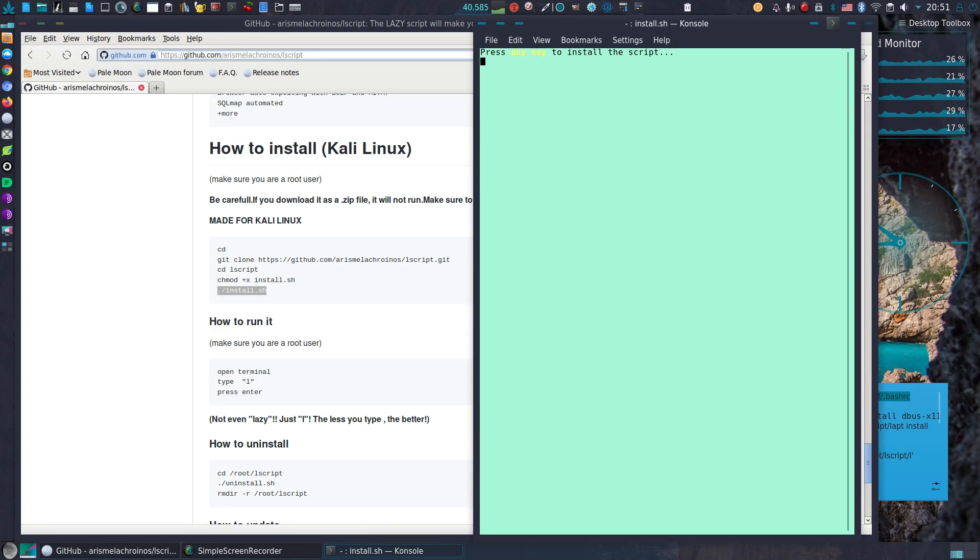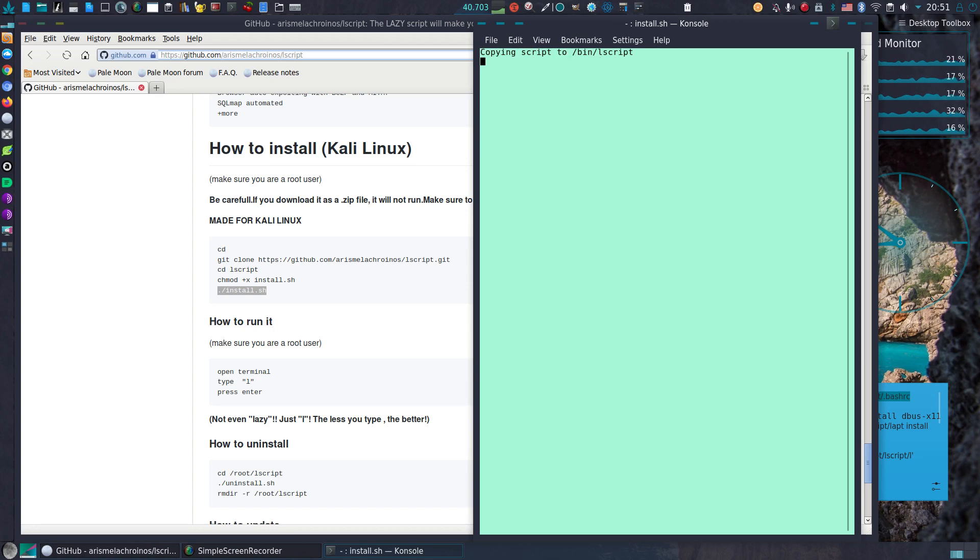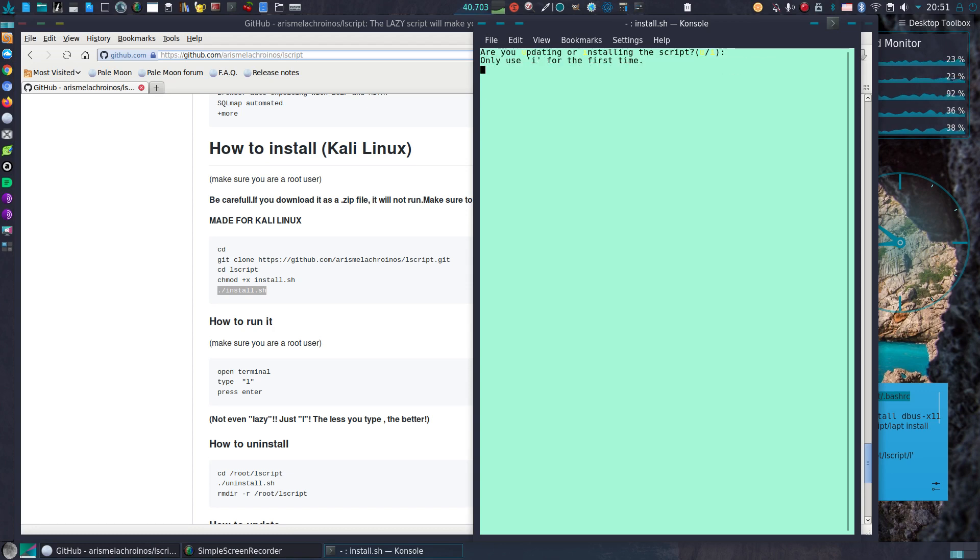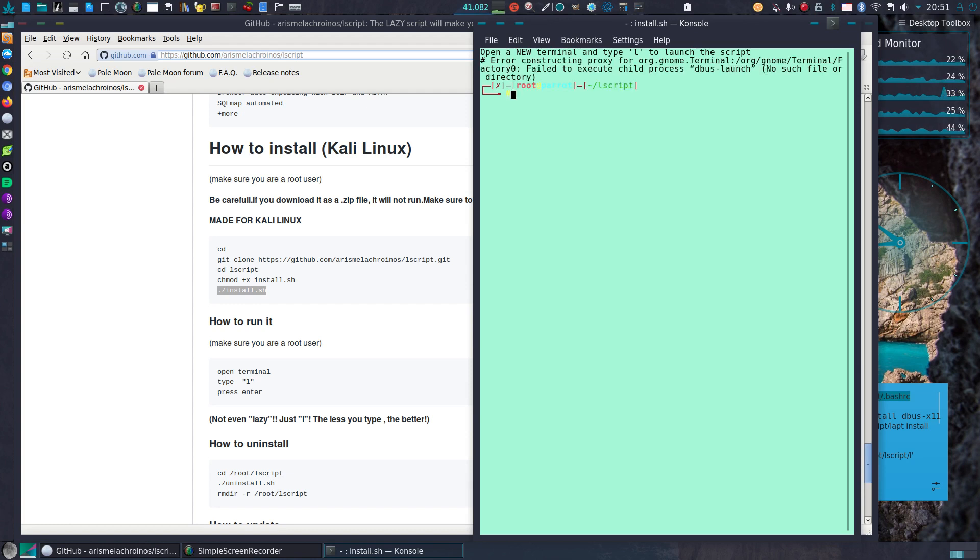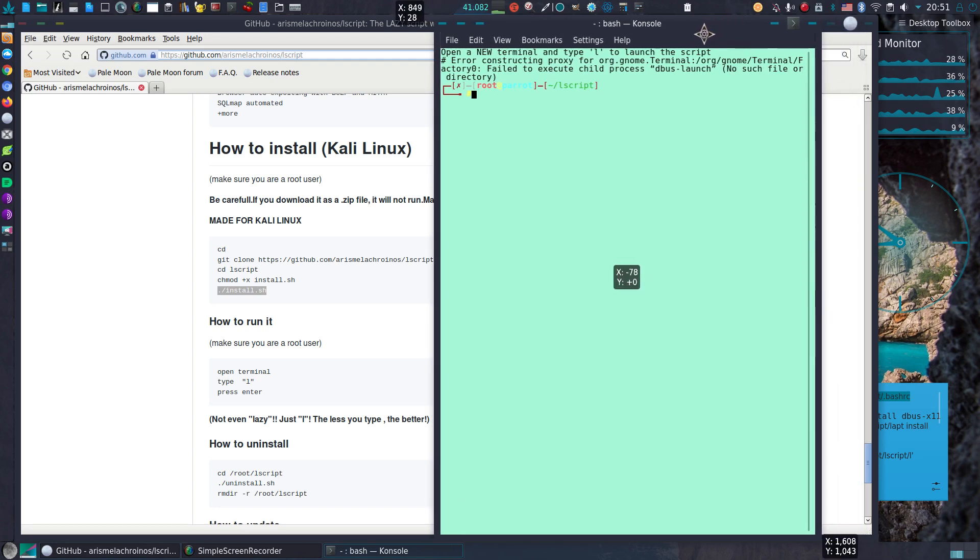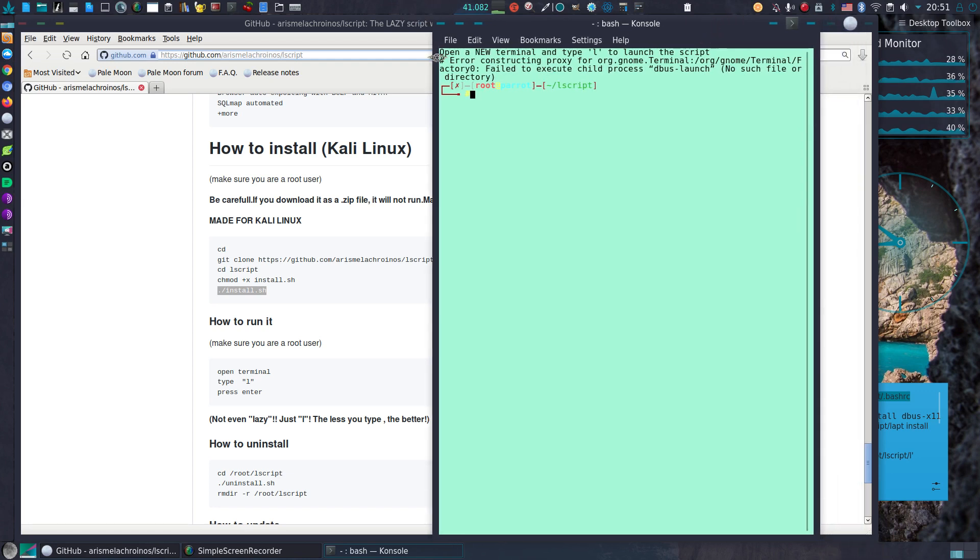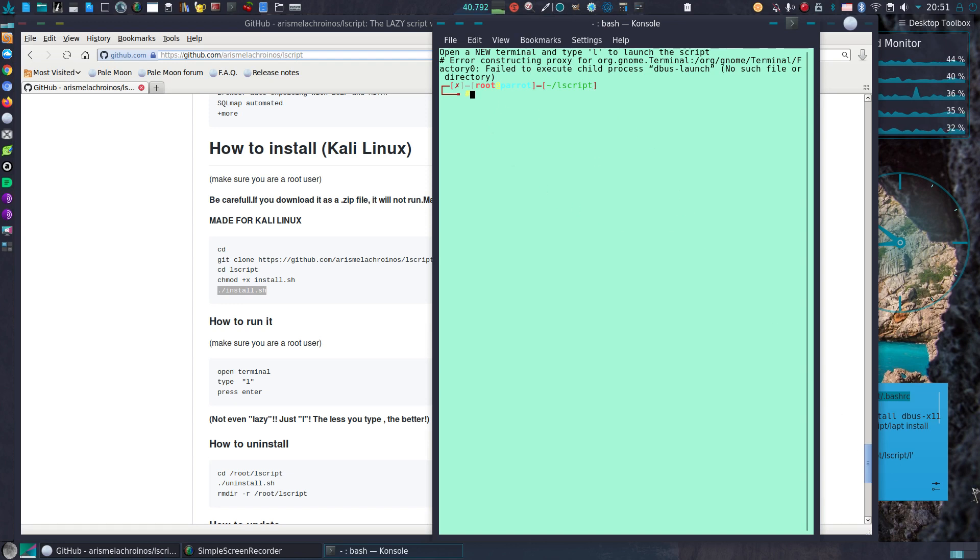Press any key to install the script. And now we face the first error. Error constructing proxy for orgnome terminal. So I guess we have to install DBUS 611.